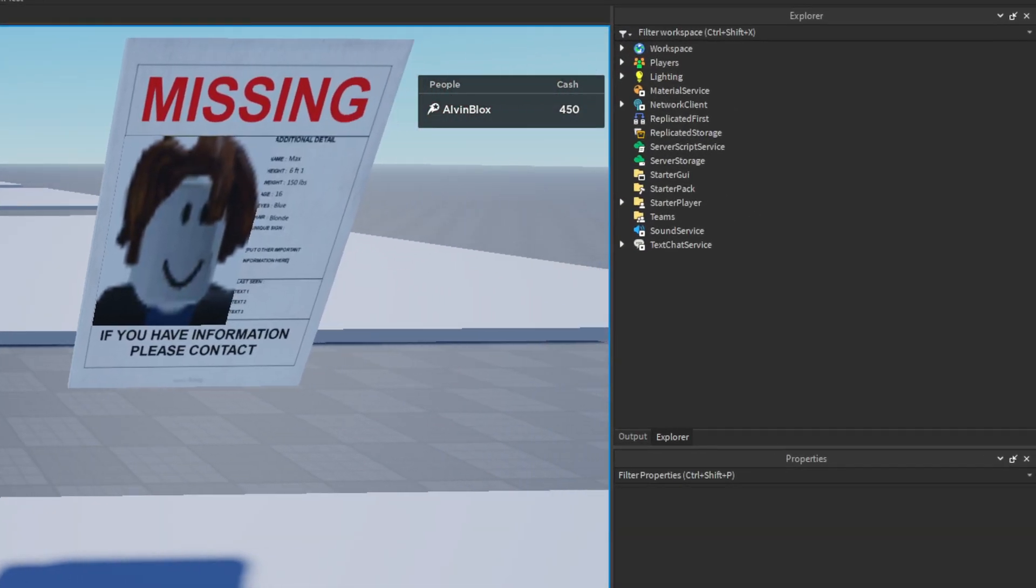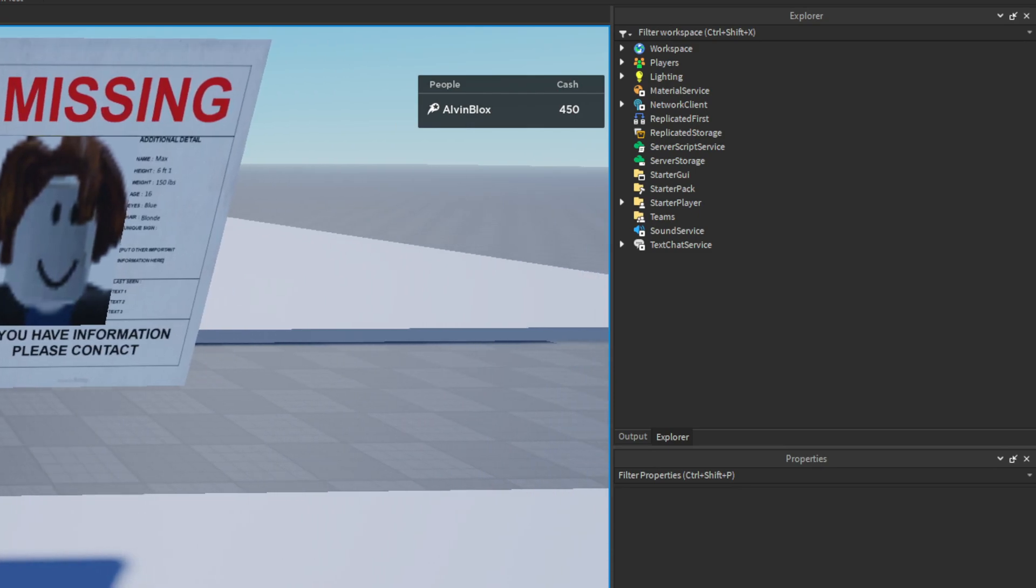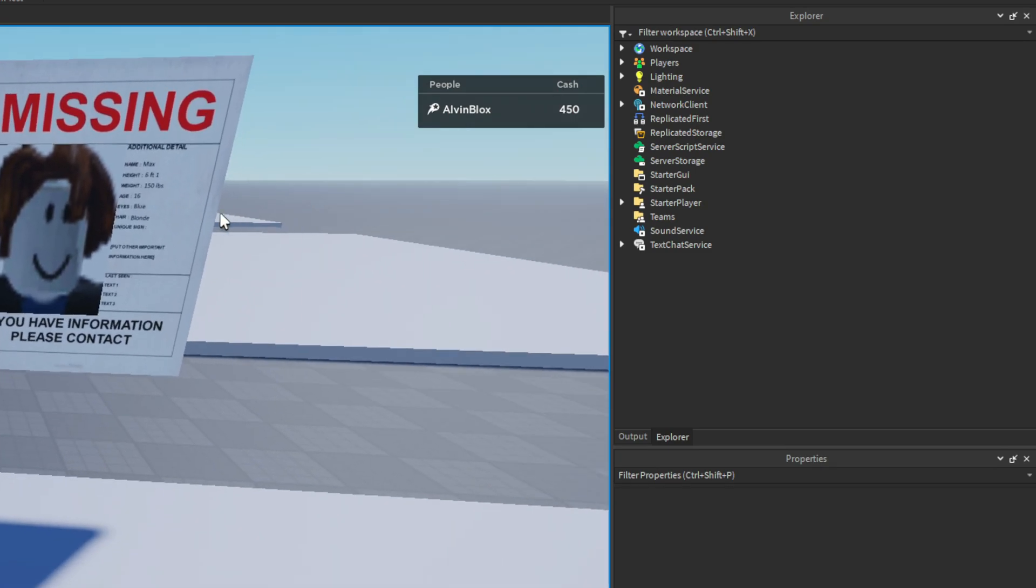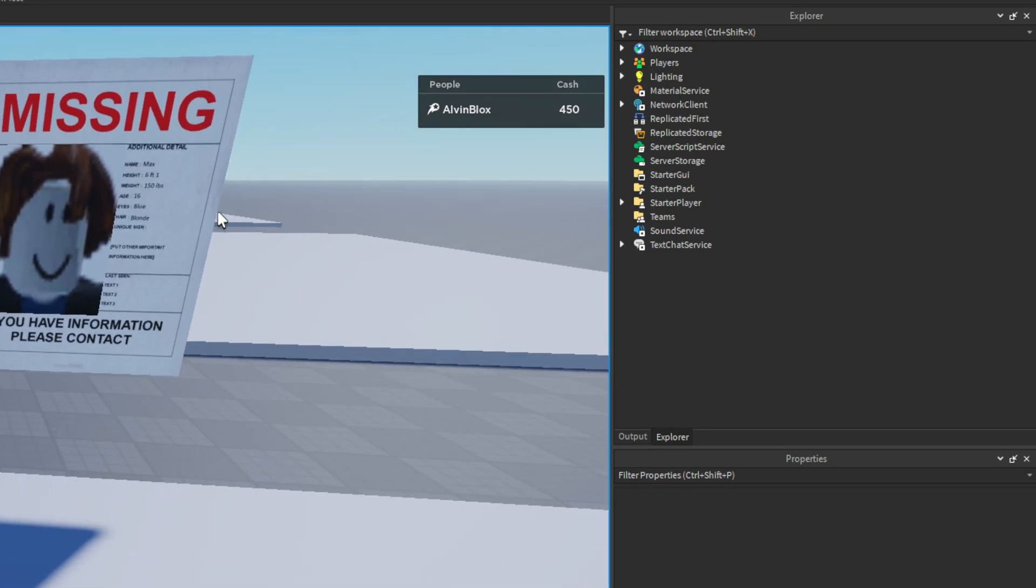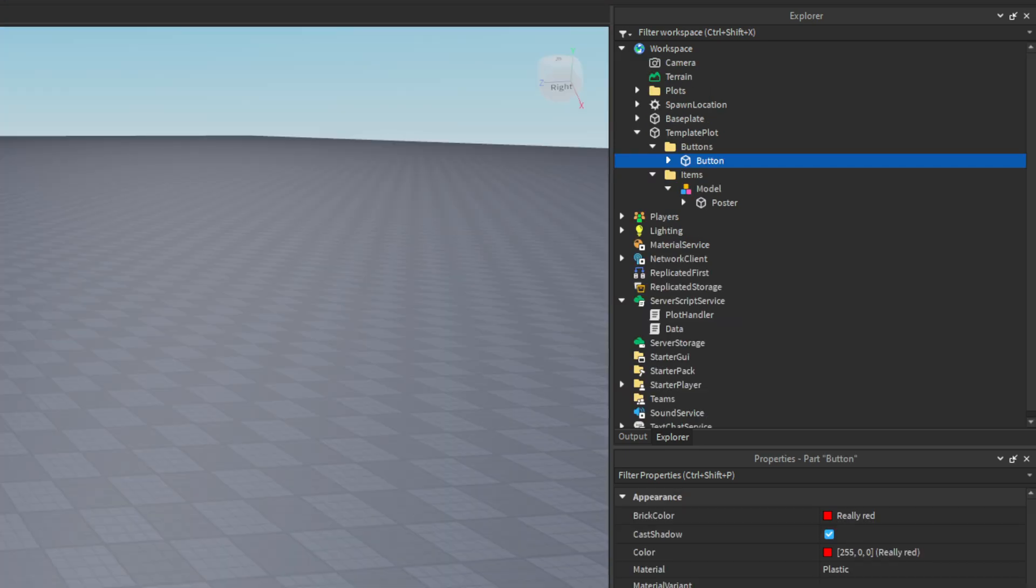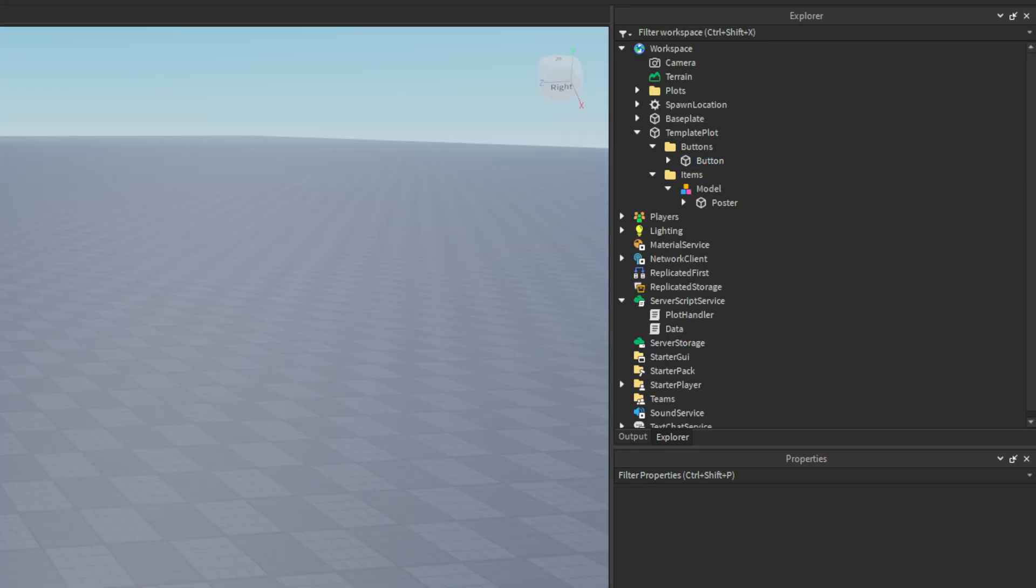There we go. It took away the cash and we now have 450. So we've just managed to add leader stats which has now taken our tycoon to the next level.